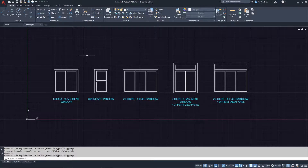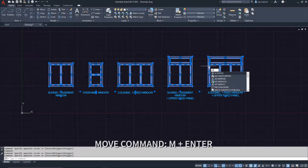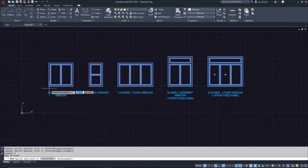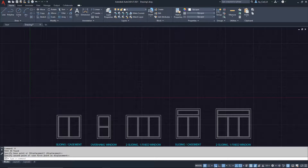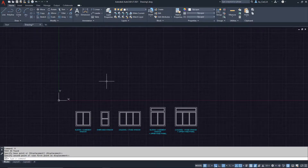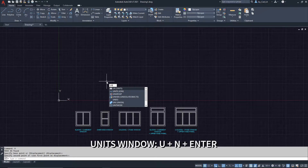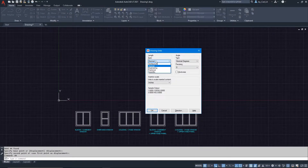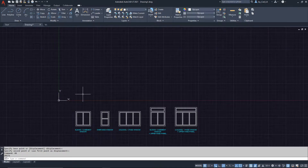The first thing I'm going to do is select all of these examples and move them down. I'll use the move command by typing M on the keyboard, select from one point and drag down. Then I'll zoom out and open the units window by typing UN on the keyboard and hitting enter. I'll switch this to architectural so AutoCAD can understand the inch and foot symbols, then hit OK.